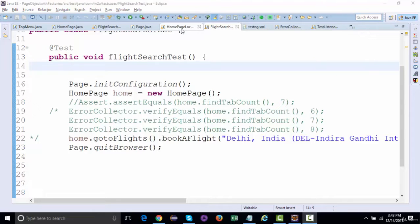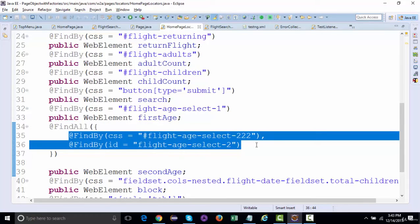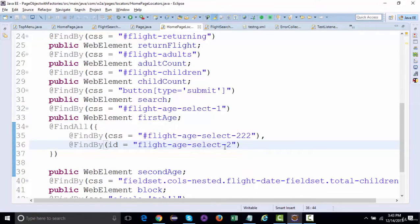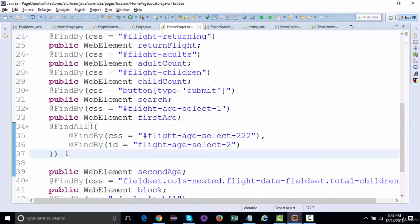The test successfully executed. Similarly, if the CSS is correct and the ID is incorrect, it will use CSS and ignore the ID. So you can have multiple locators for one single element — if one of them doesn't work, the next one will. This is one of the best things when working with page factories using @FindAll.